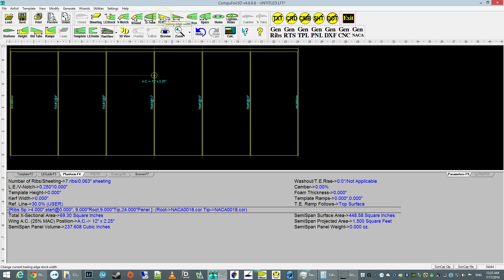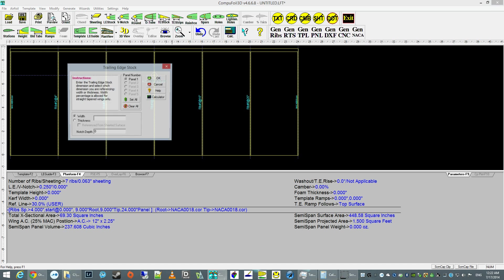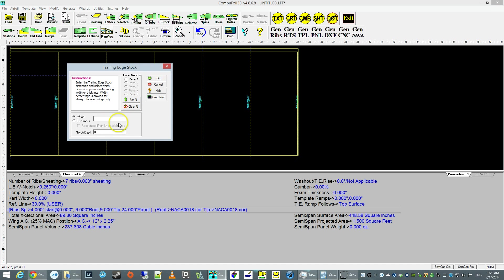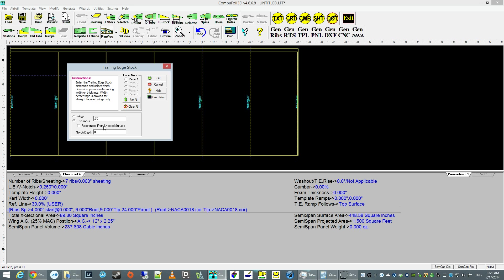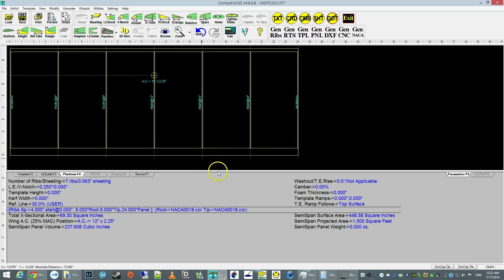We're going to set up a trailing edge stock, and that's also going to be a quarter inch. We're going to sheet, put a trailing edge sheeting right over it, just so you can have an uninterrupted surface. And to do that, you just check off the reference from the sheeting surface. Okay, here's the trailing edge.